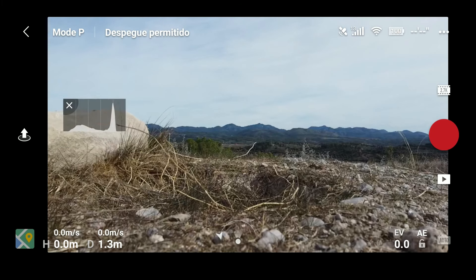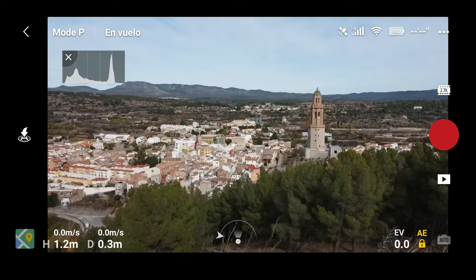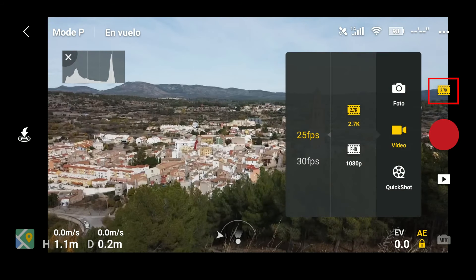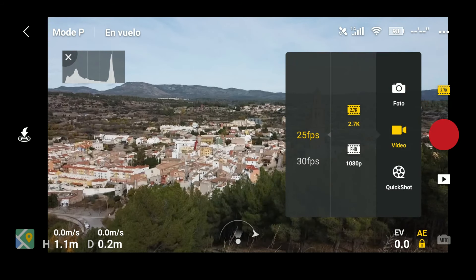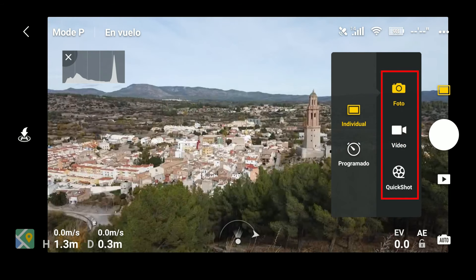Como veis, hace un poquito de viento pero aún así vamos a volar. Pulsamos sobre este botón de arriba a la derecha y tenemos tres modos: el modo foto, el modo vídeo y el modo quickshot.